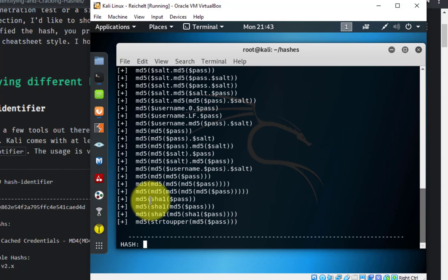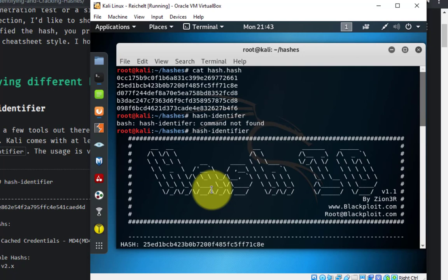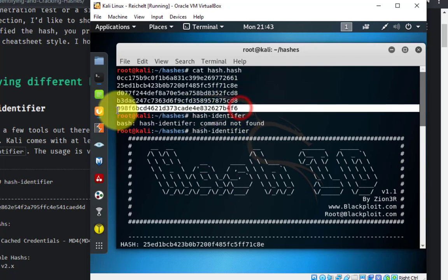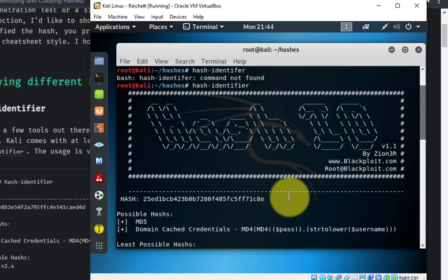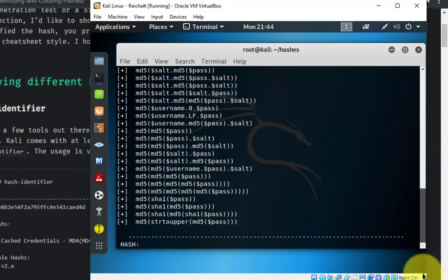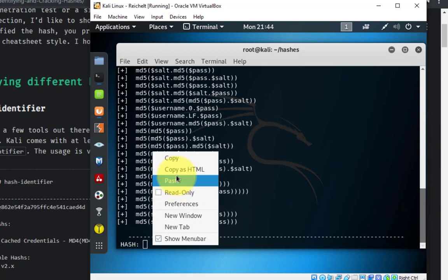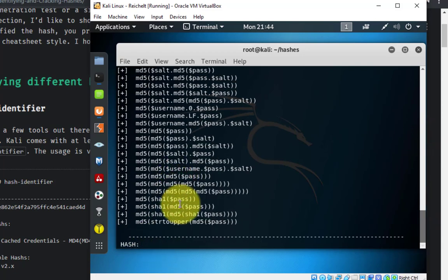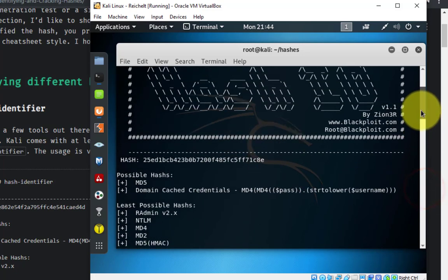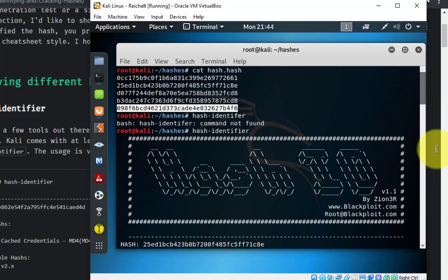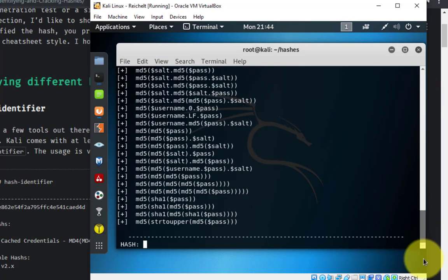Now that we have that, I'll hit Control+C and try one more hash to confirm. I'll select another one, right-click, copy, paste it into hash-identifier, and hit enter. Again, this one comes up as probably MD5. So we know this whole list of hashes is probably MD5. I'll hit Control+C — that's the left Control button and C — to automatically exit out of the program.